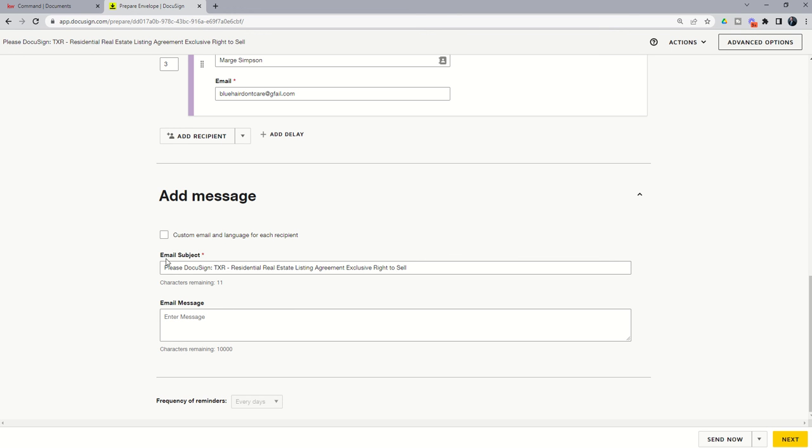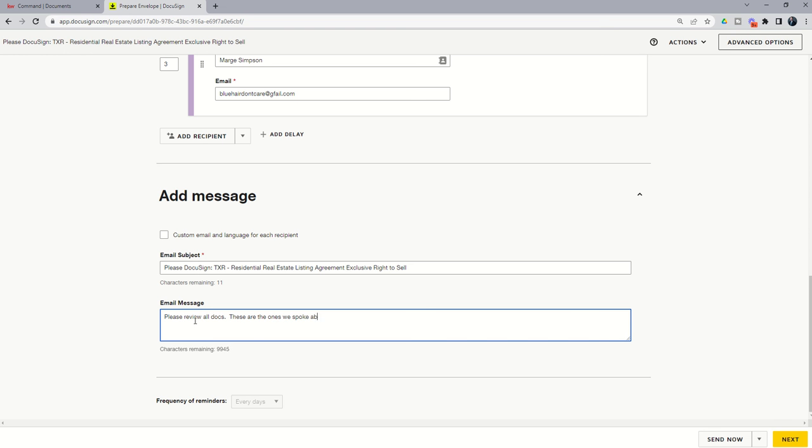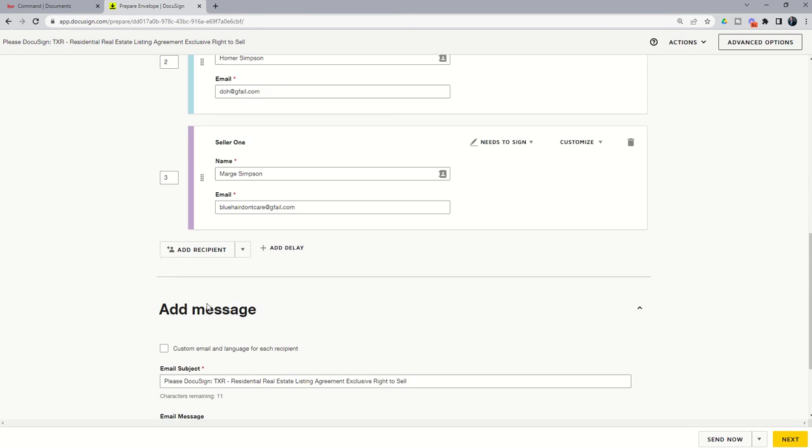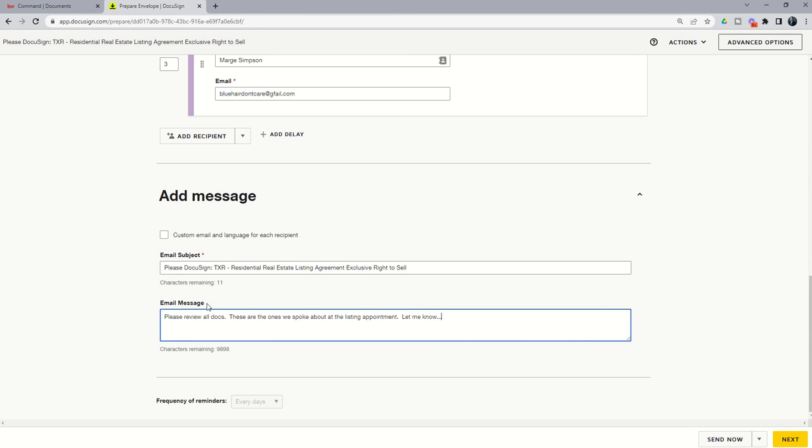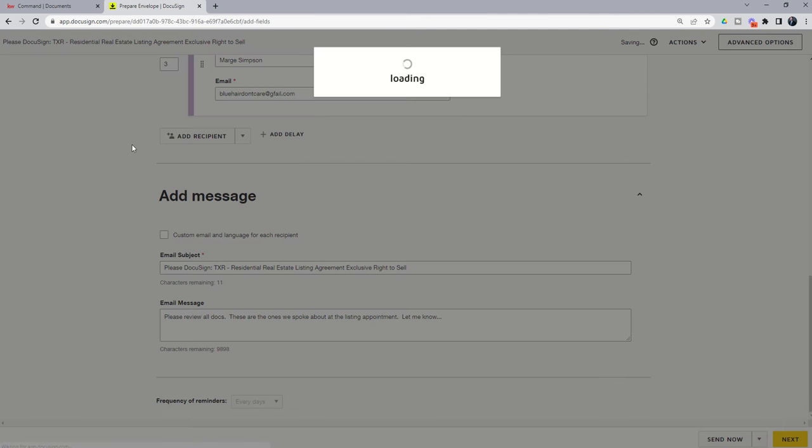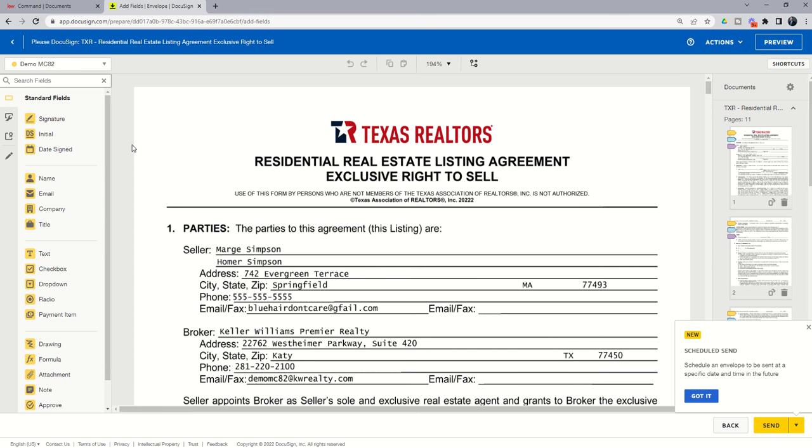And this is what the email is going to look like from DocuSign. So again, email subject and then email message, please review all docs. These are the ones we spoke about at the listing appointment. And let me know if you have any questions. So I'm just going to put that out so you don't have to watch me type. So let me know if you have any questions, et cetera. You could put in that email message to them. So now I can go to the next button and that's going to take me into the actual initial and signature portion.